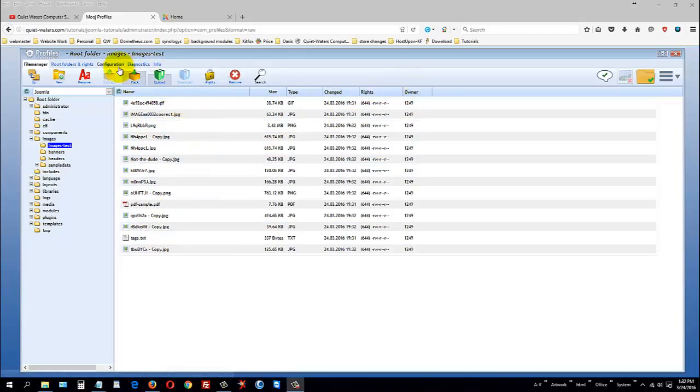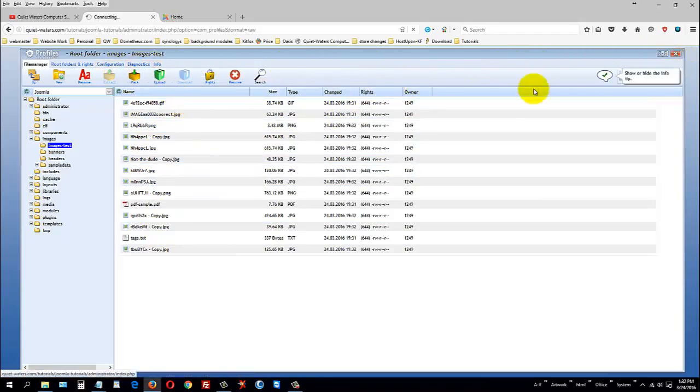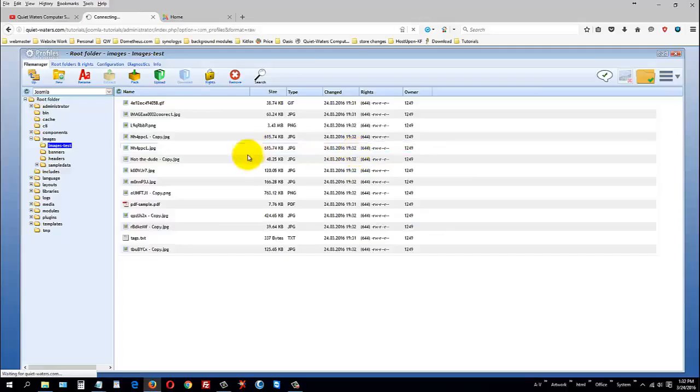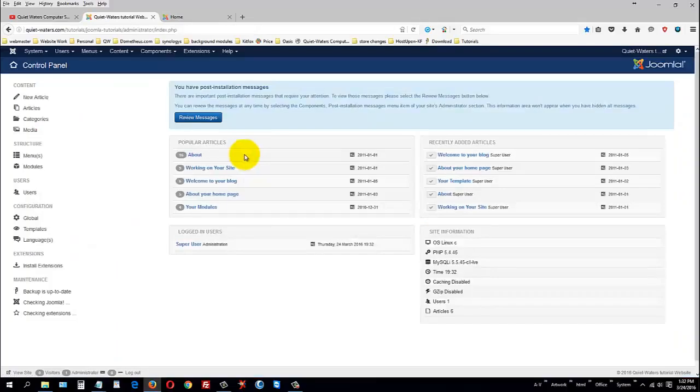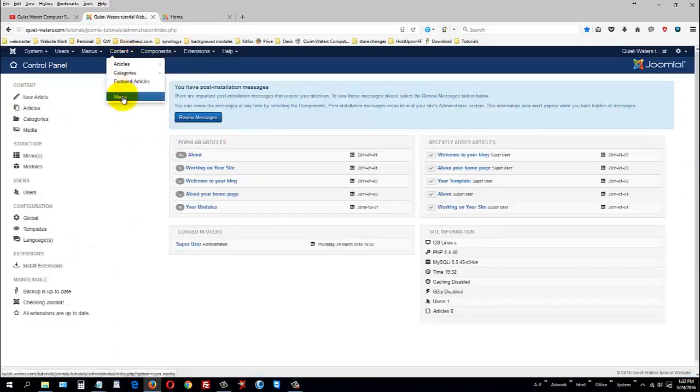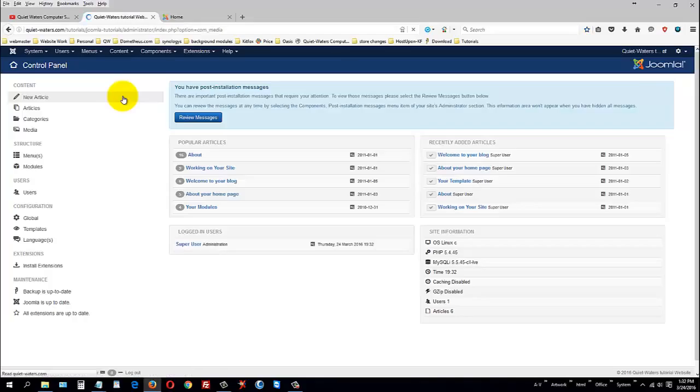So, now you can see that we've got all of this stuff uploaded into the images test, and it doesn't matter if there's uppercase, lowercase, spaces, or what have you. It allowed me to do it.